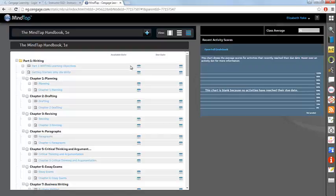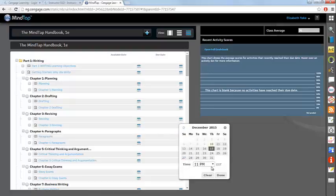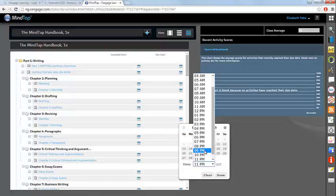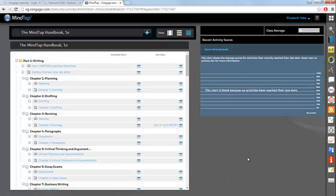Notice that you can set available dates and due dates for your items. To set an available date or due date, simply click on the calendar icon for the appropriate activity, select the given due date for the chapter. You can select a specific time, and click done.